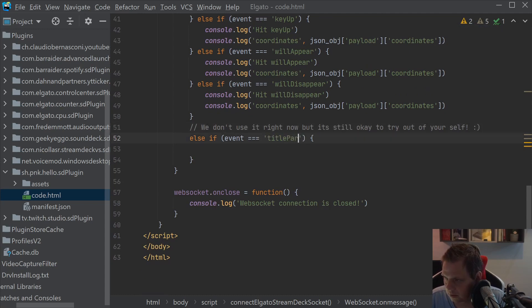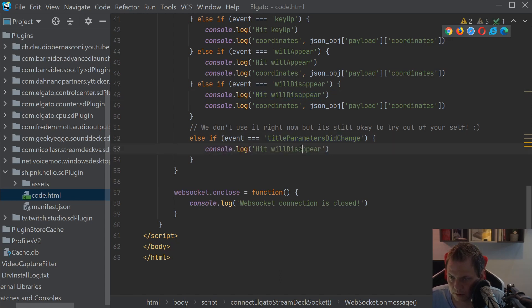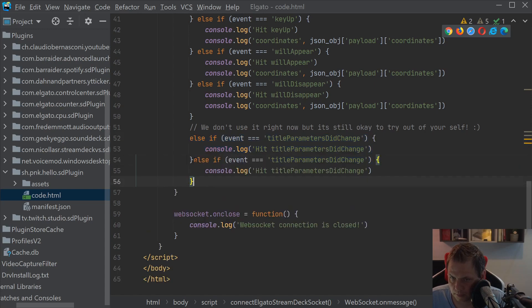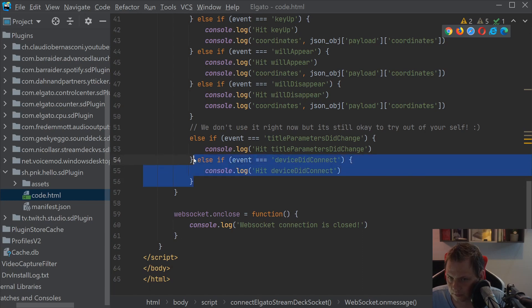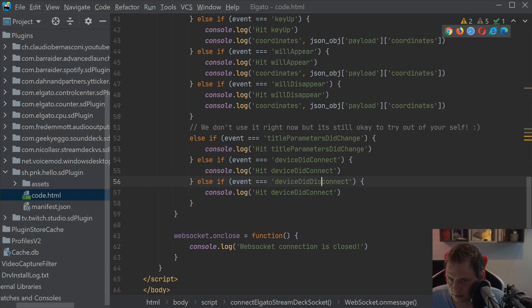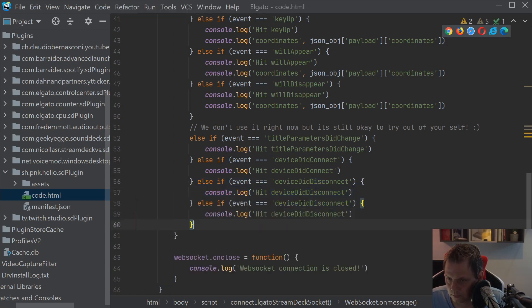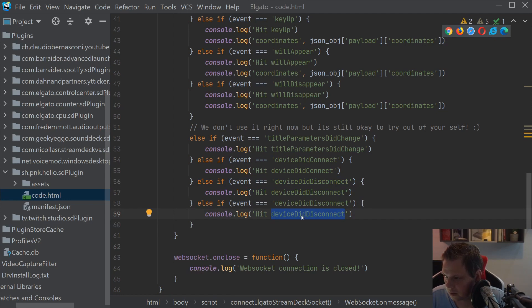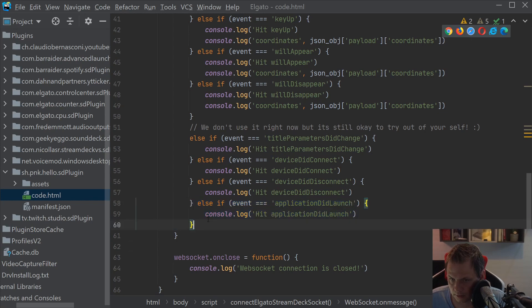And I want to say the title, that's the title changed and I'll just put this one inside. And then we have the device, that's when the Elgato connects to the system. And then we have the device disconnect and when the application launches.